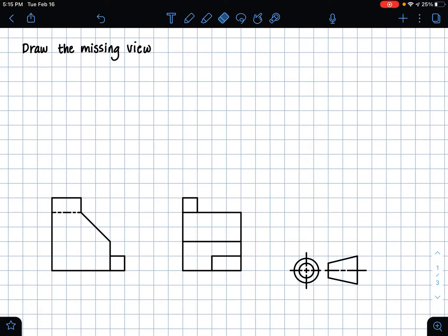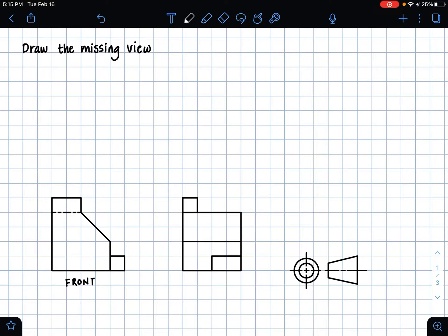And so I first want to talk about the types of views that we will be working with. We'll be working with the front view. So we're given the front view in this problem, and we're also given the right side view. So we're going to be working with those views as well as the top view.